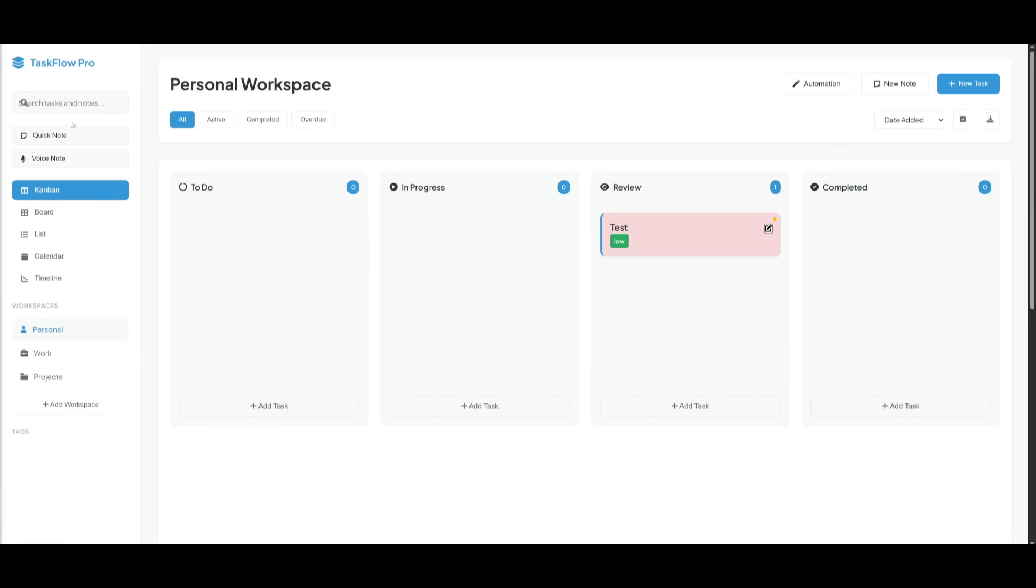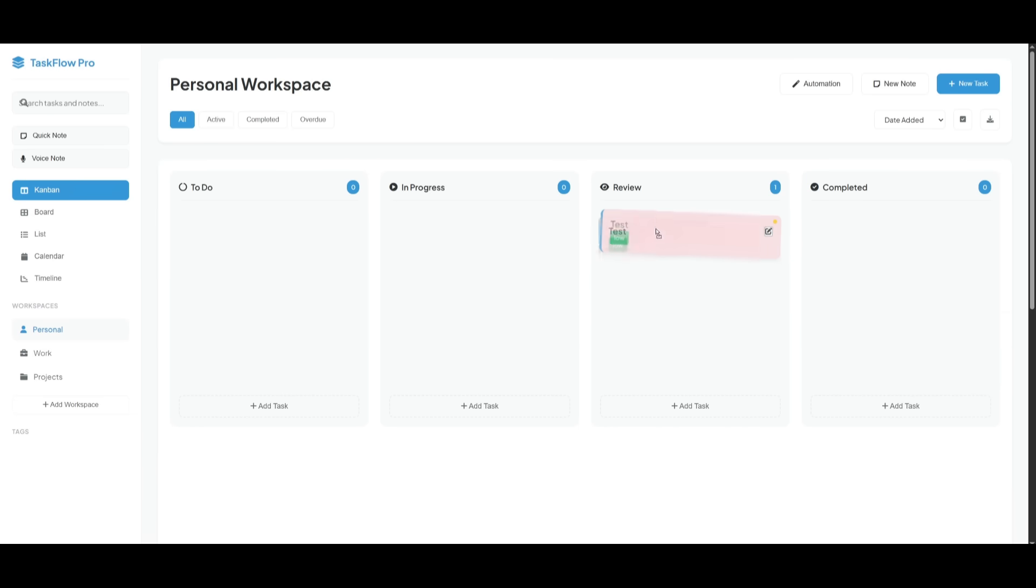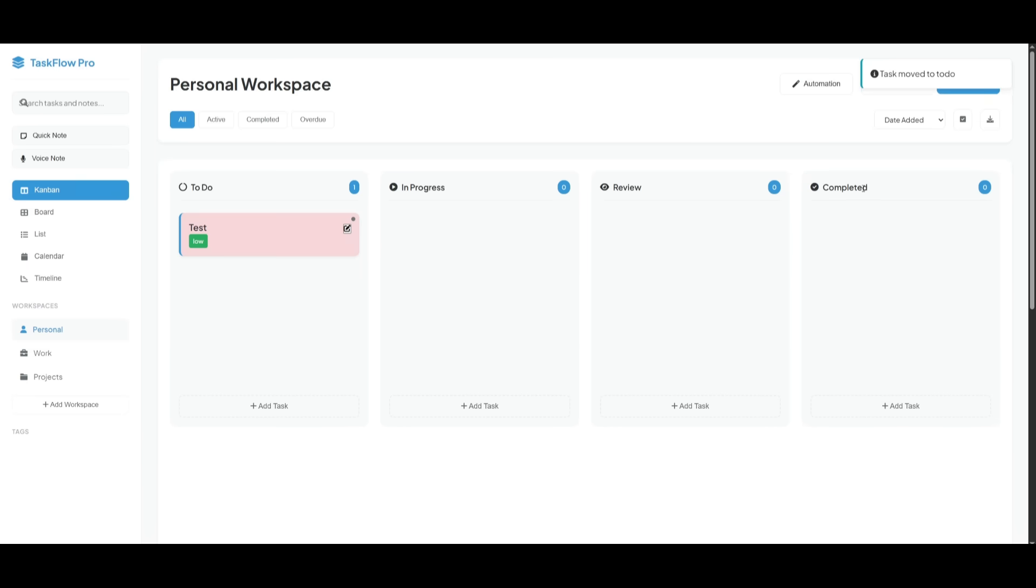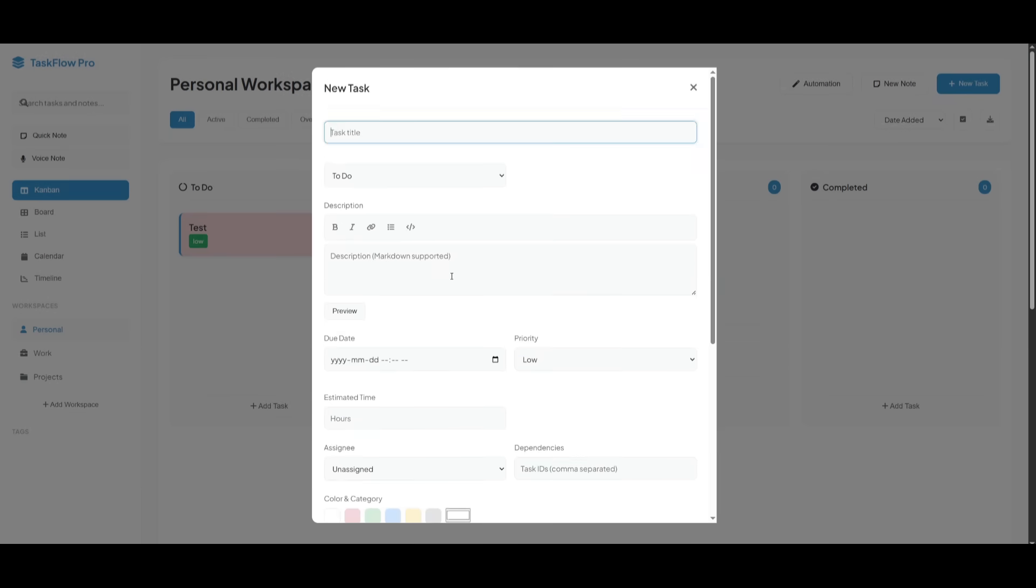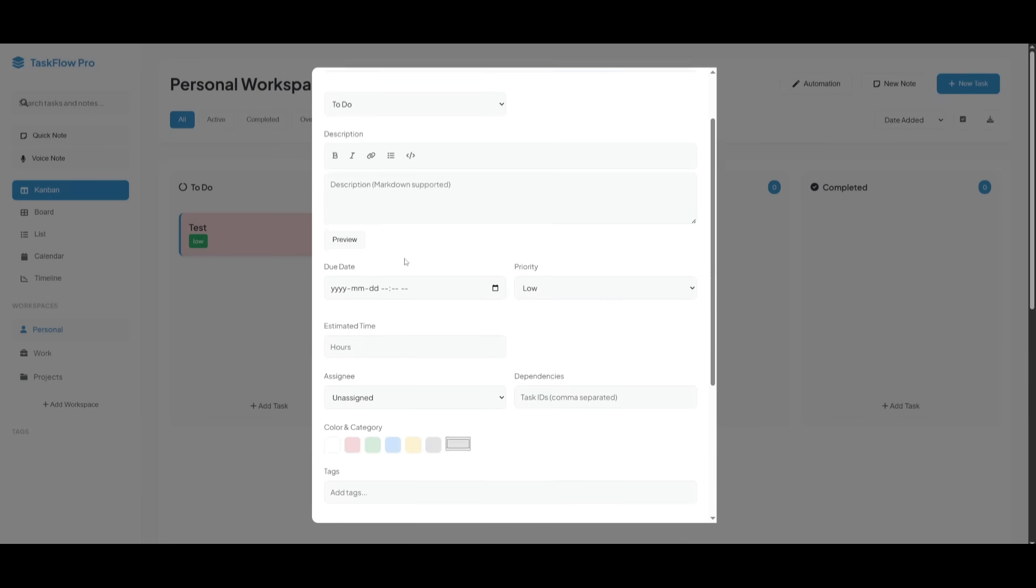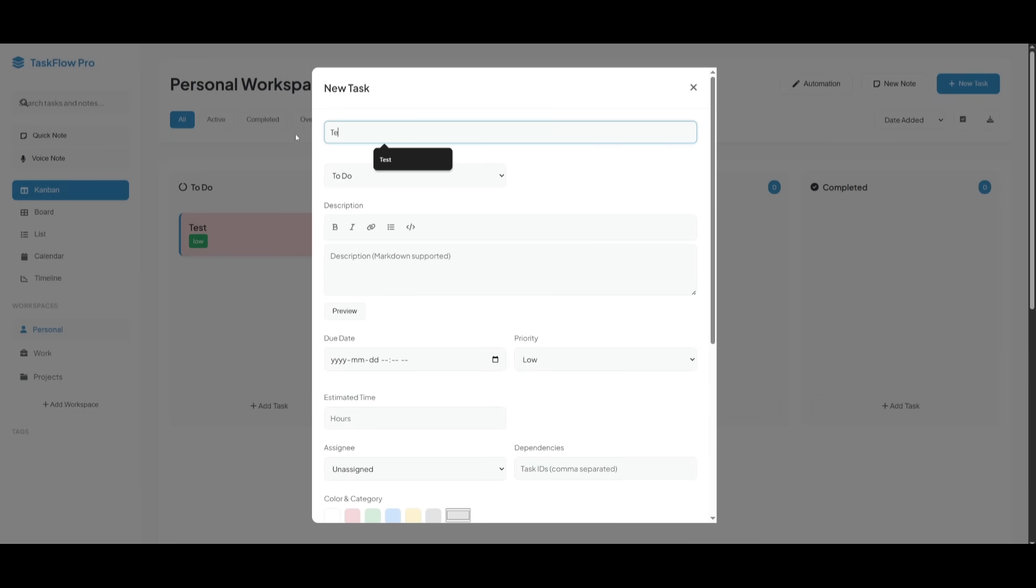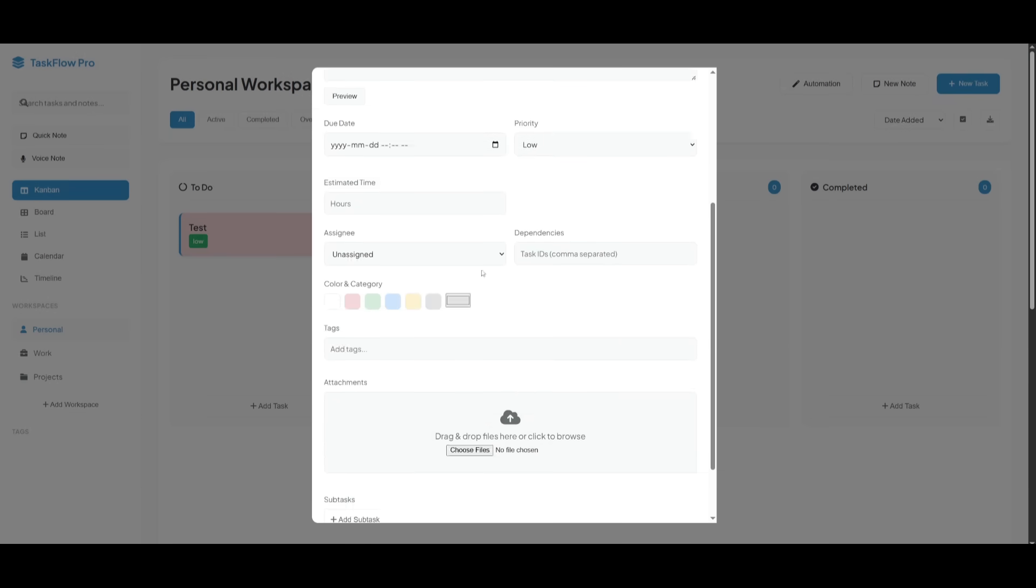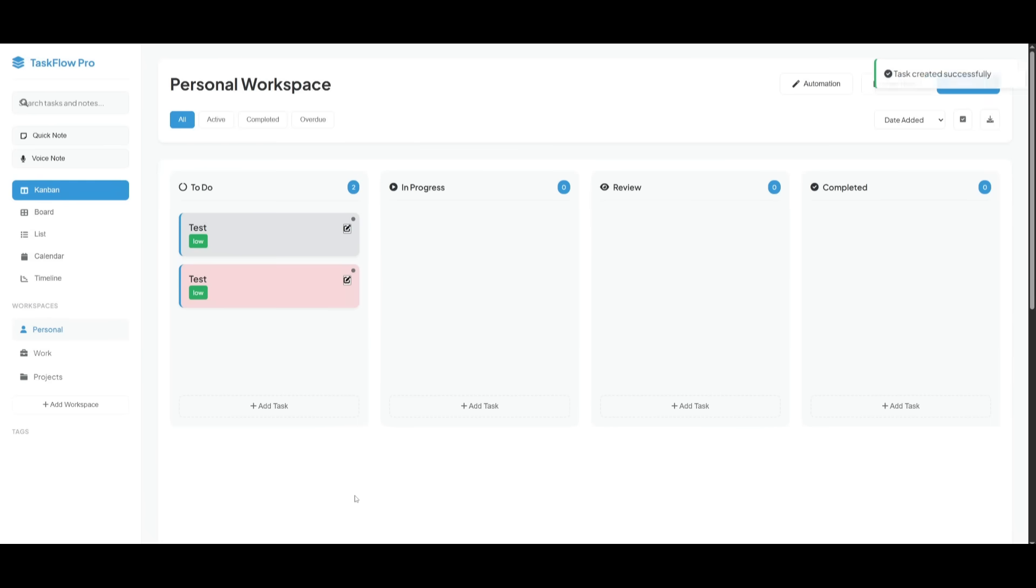And there we go, we now have our TaskFlow app fully created. And you can see that there's a quick note tab where you can easily add a note, and then you can add a task to do, in progress and review and complete it. There's notifications, automations, you can add a new task with different colors. And then let's just say, let's add a random test and then click on save.